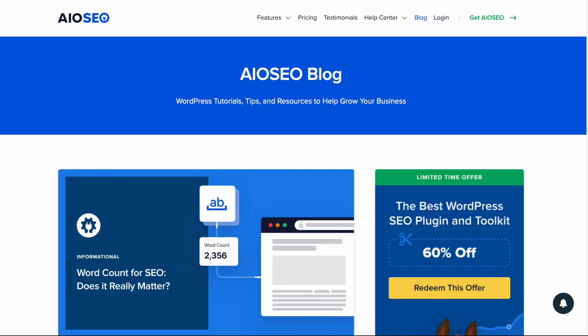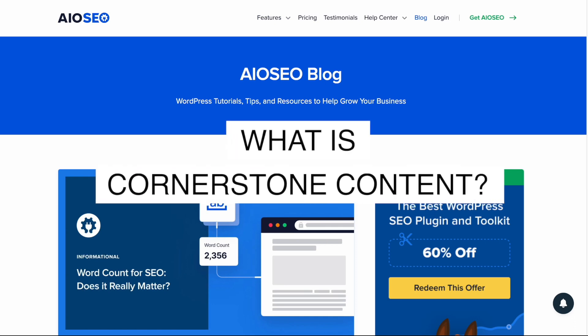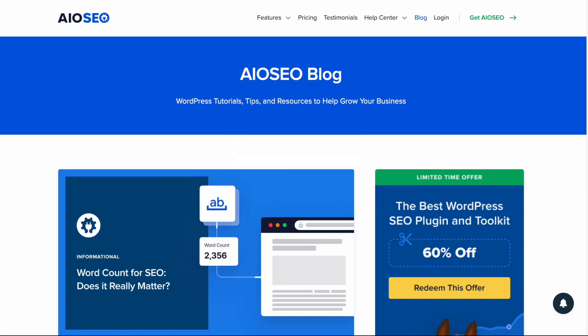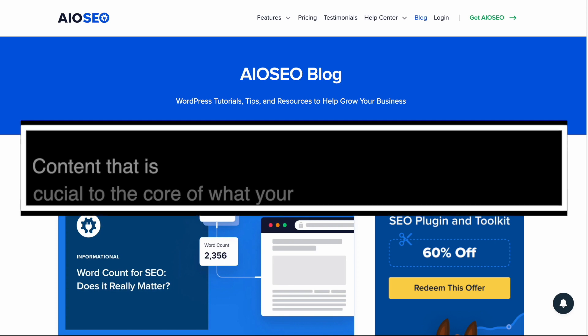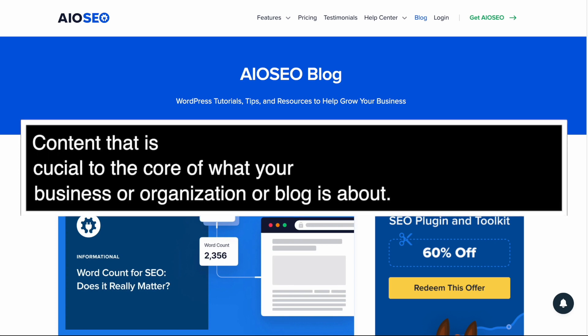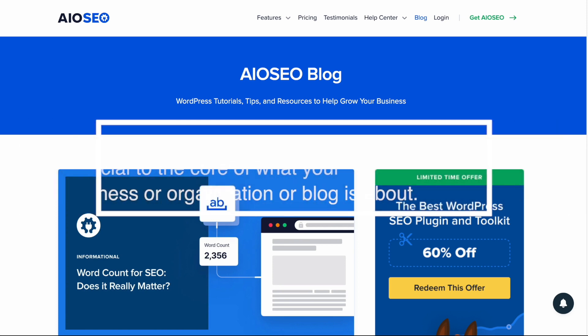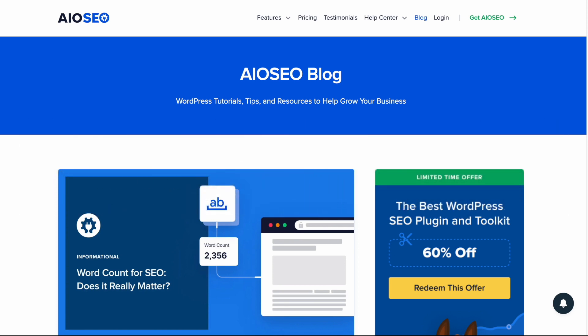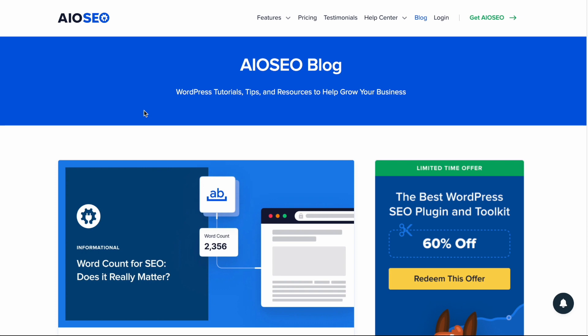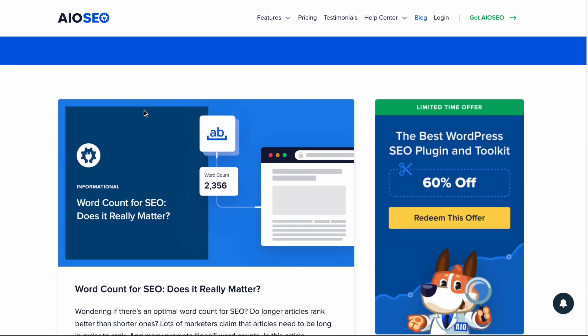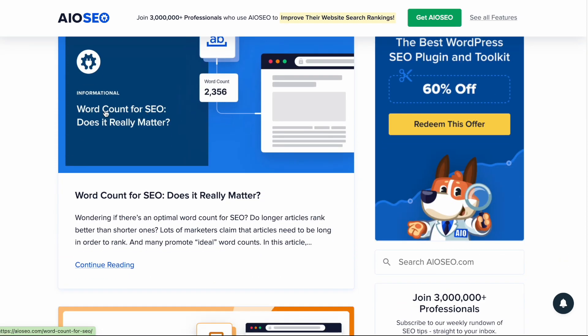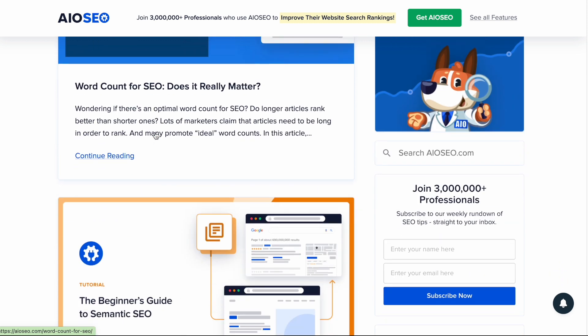So you're probably wondering what is Cornerstone content? Cornerstone content is content on your website that is crucial to the core of what your business or organization or blog is about. If we take a look at the All-in-One SEO blog and some of the recent posts that have come out, we have word count for SEO. Does it really matter? Well, we are a company that makes an SEO plugin. This is pretty crucial to what we are all about. So this could be a good candidate to mark as Cornerstone content.